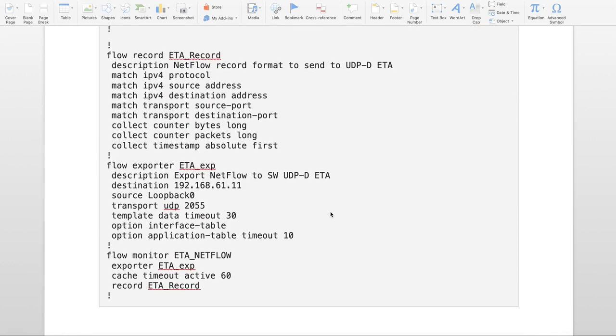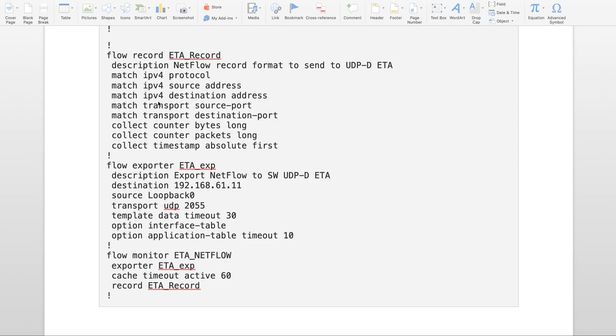We need a flow record, and this is traditional NetFlow record, but the limitation is we can only have five-tuple matching when we want to use it with ET Analytics. That's why you can see I have a match on IPv4 protocol, source and destination address, and source port and destination port.